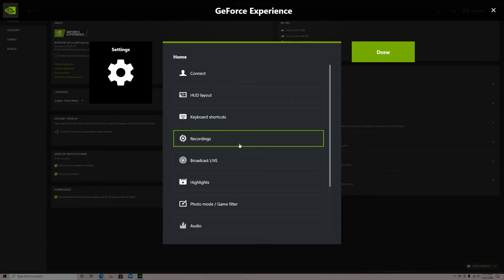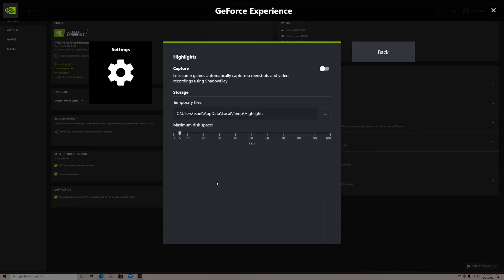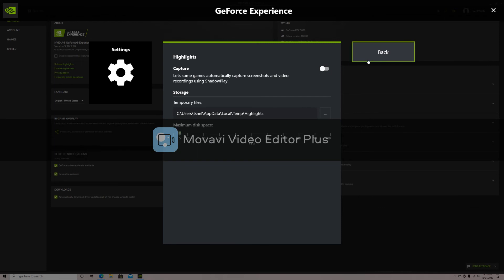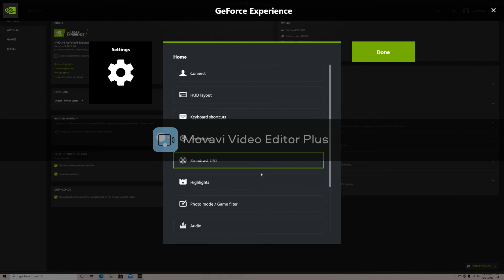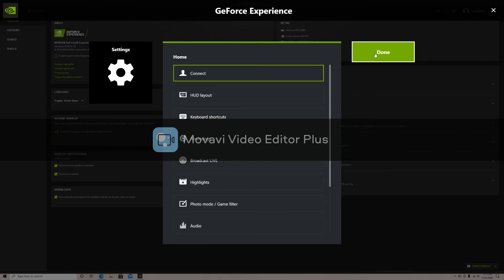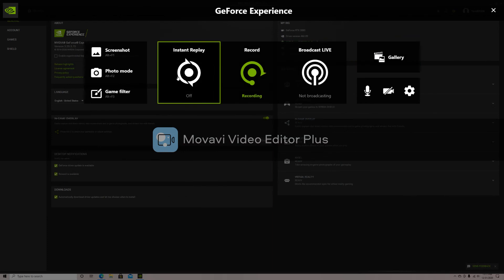Now go back and go to highlights. Have this turned off. Go back and select done. Now go over to instant replay and press turn on.